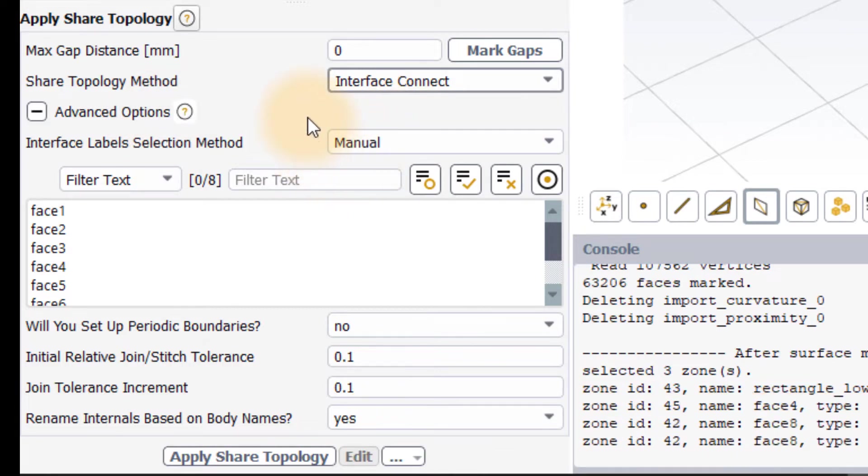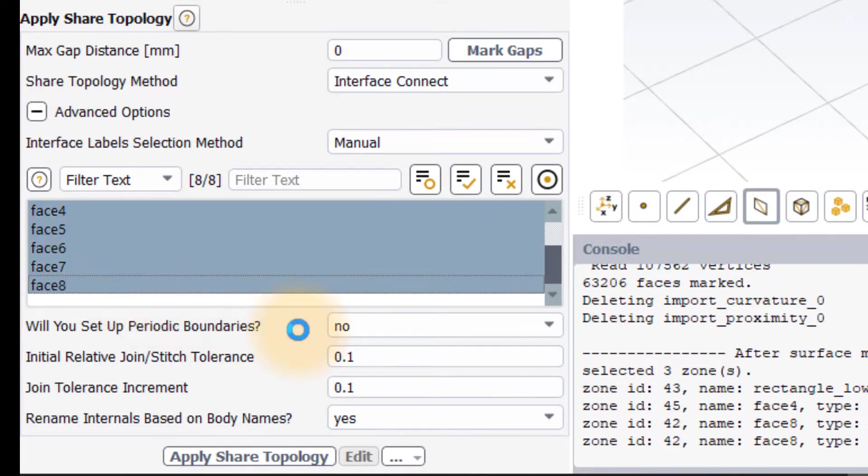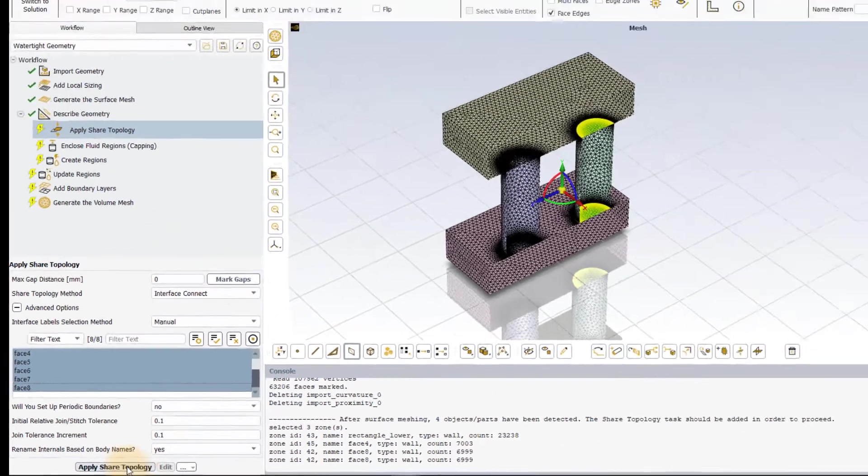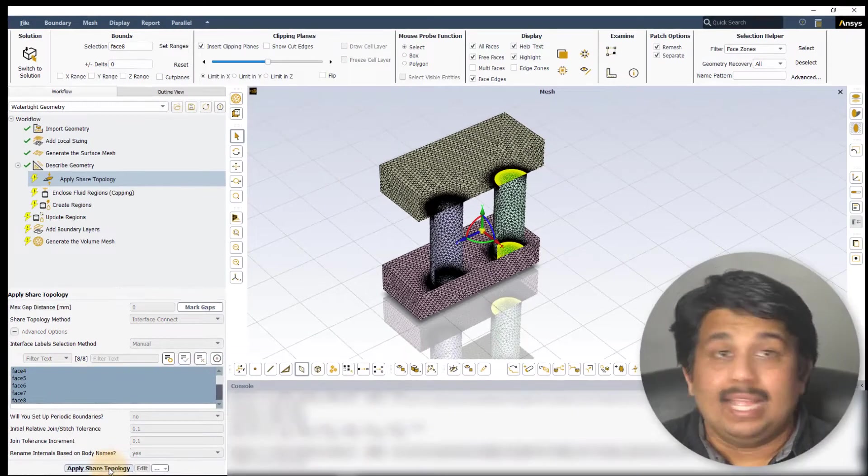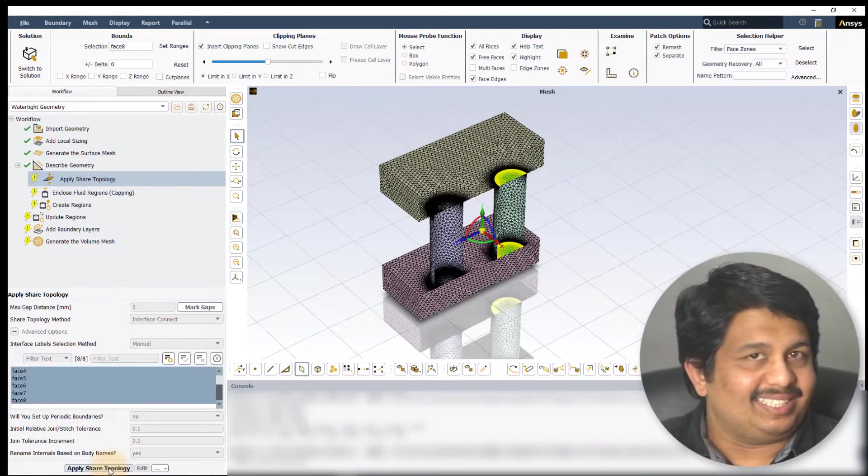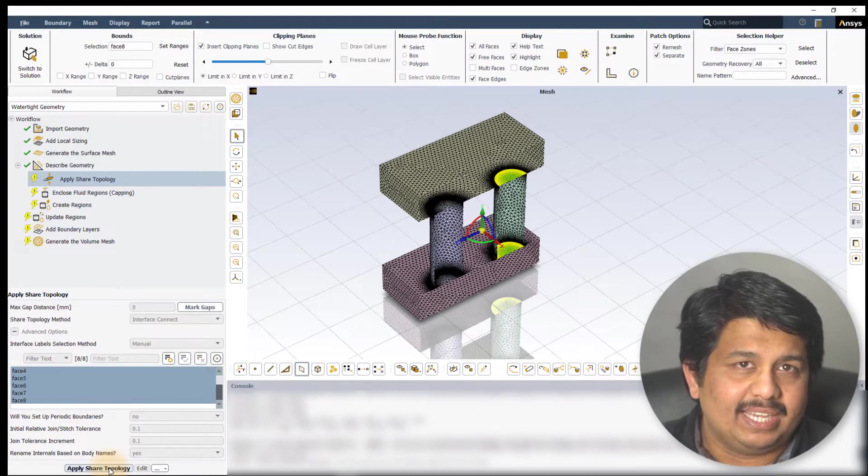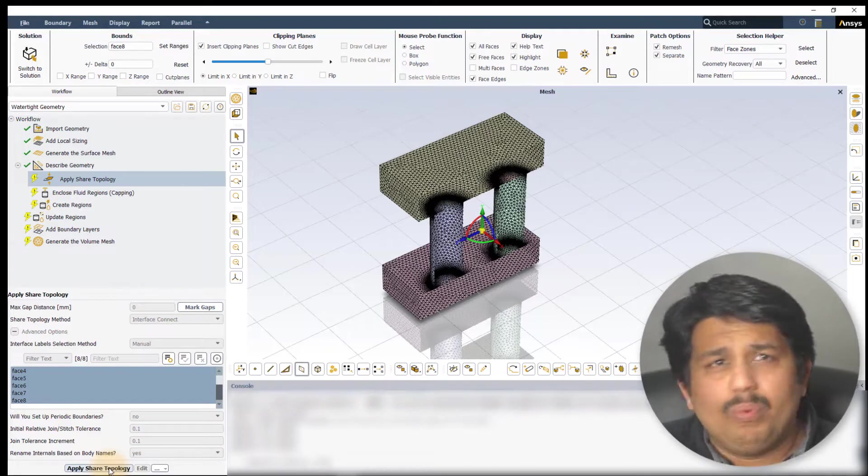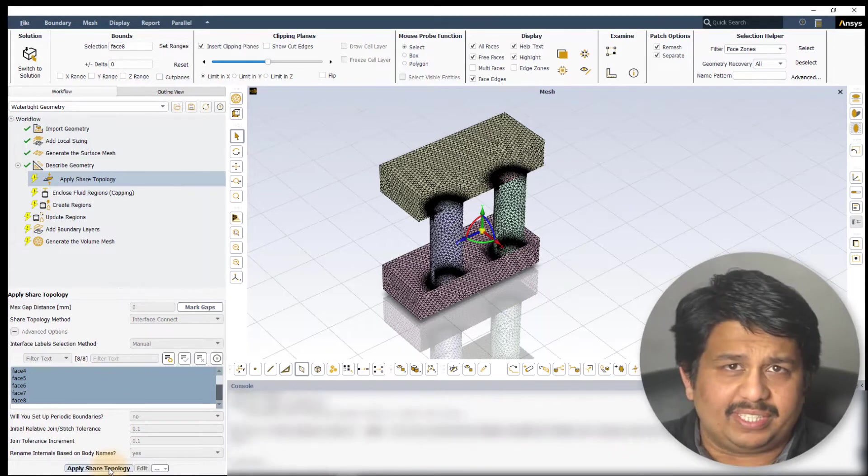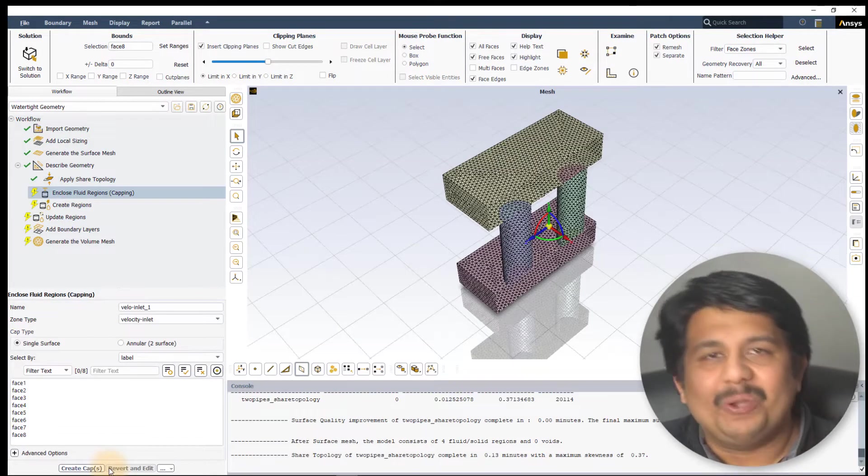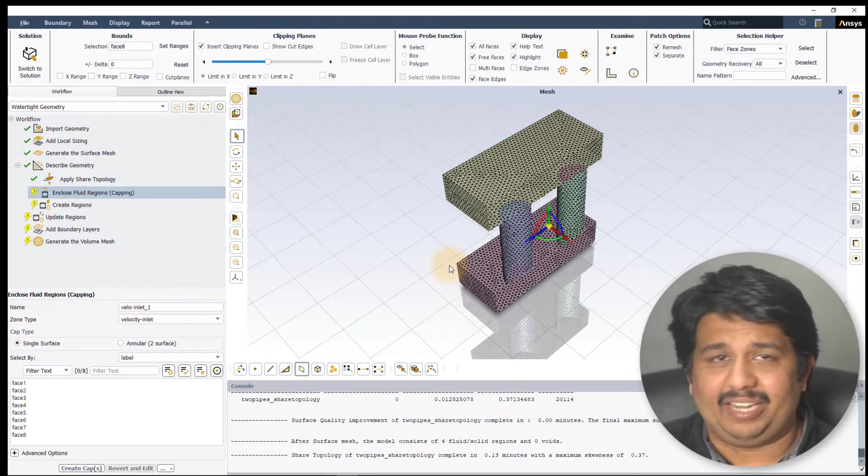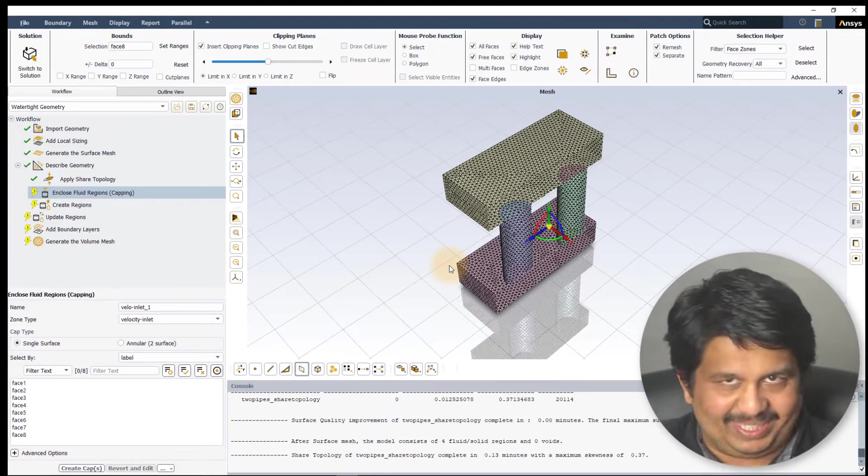Here, simply select all the surfaces, in this case, eight surfaces that overlap with each other and hit ApplyShareTopology. The meshing algorithm will first stitch the overlapping surfaces and then remove one of the surfaces and remesh locally to create a conformal mesh in the interface, as we see here.